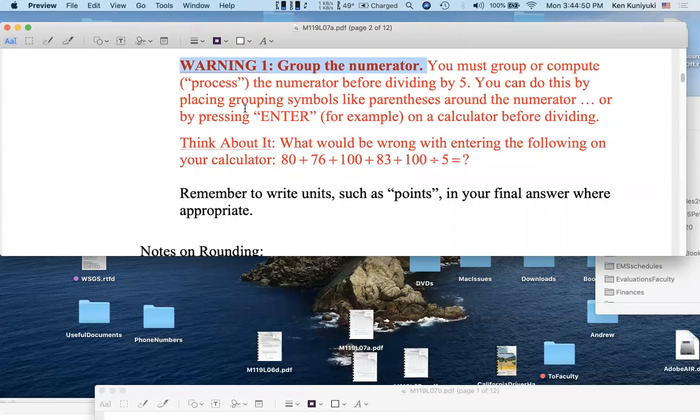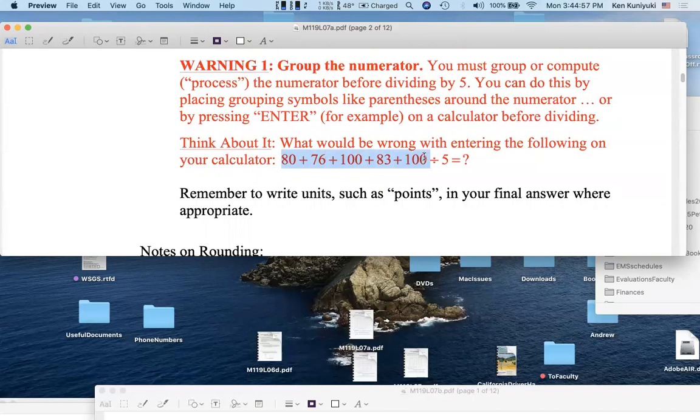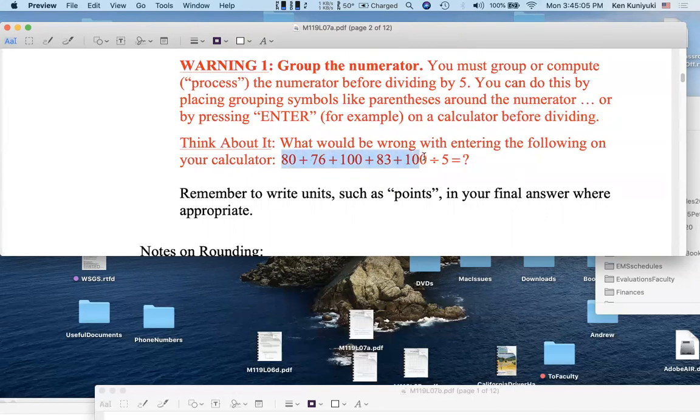You must group or compute or process the numerator before dividing by 5. And you can do this by using maybe parentheses on your calculator or on the numerator. Or you can work the sum out on your calculator, then press enter, or something like that, before dividing by 5. But remember, you have to process the sum, process the numerator, before dividing by 5. And then press equals or enter. Just doing this won't work.